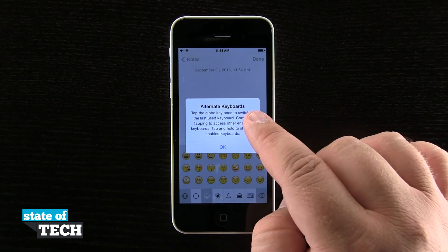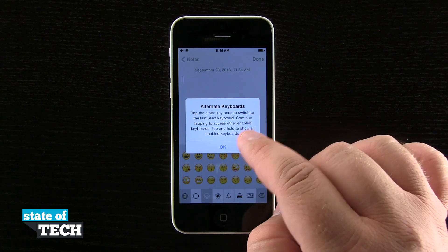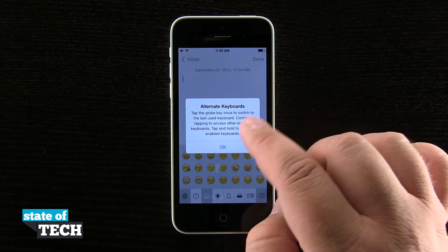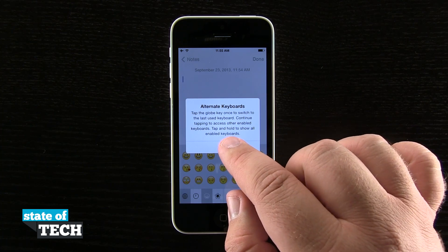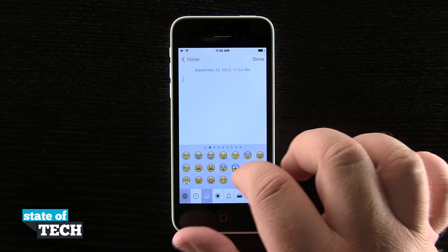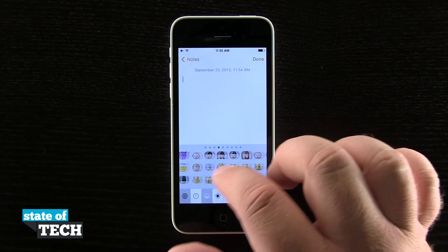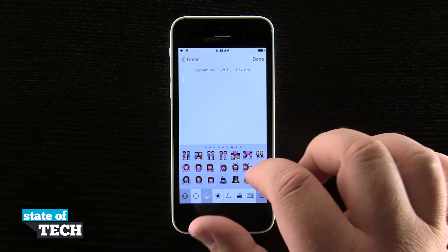Tapping on that will give me my alternate keyboards. There's a pop-up letting me know that the globe key will switch keyboards. I'll tap OK, and now I have access to all of the emojis that are built into your device.